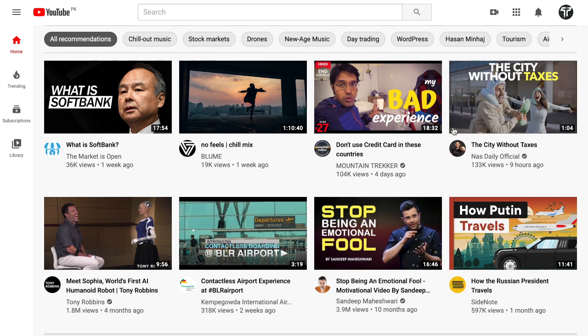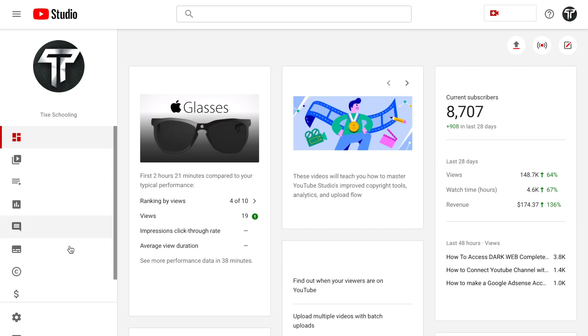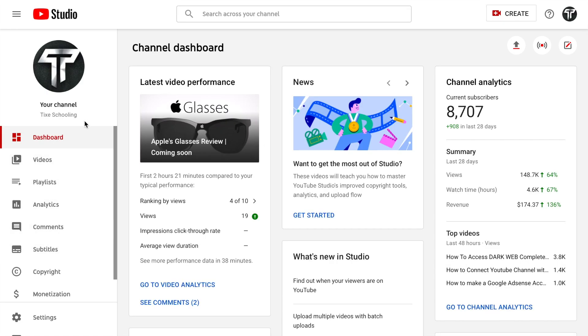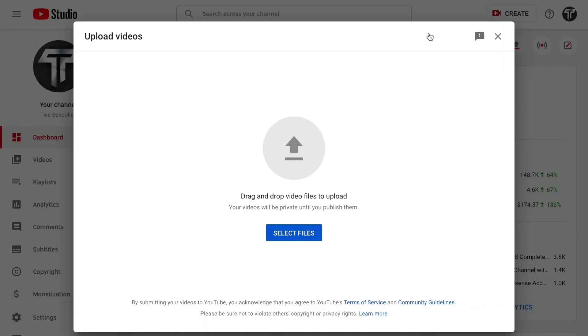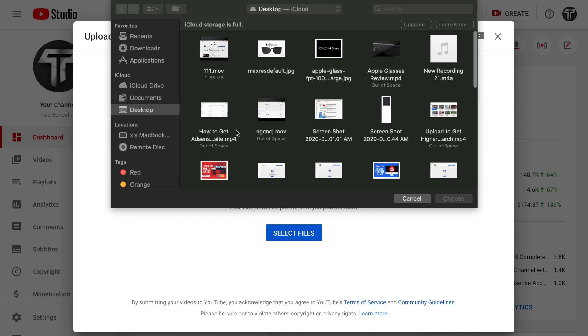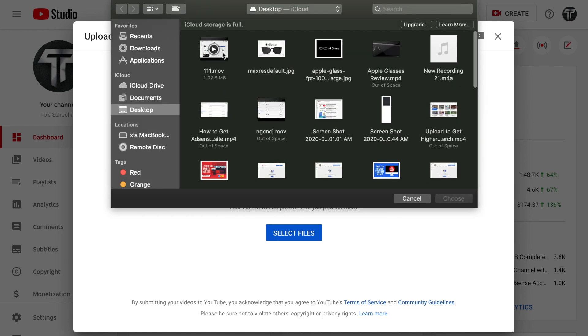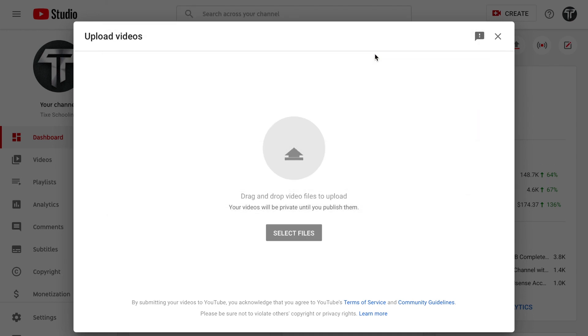When you get inside YouTube Studio, go and click on Upload, Create, and in here click Upload Videos. Select any particular video. For example, I'm selecting this one, Apple Glasses.